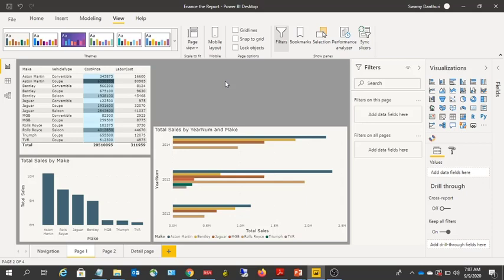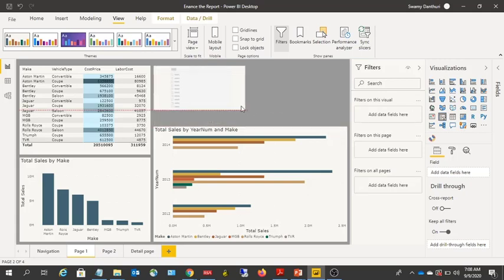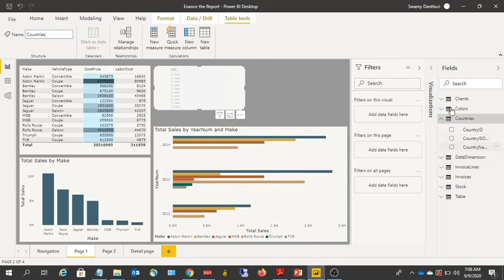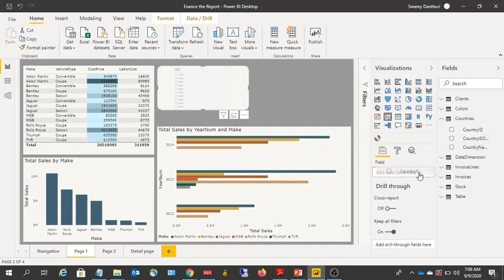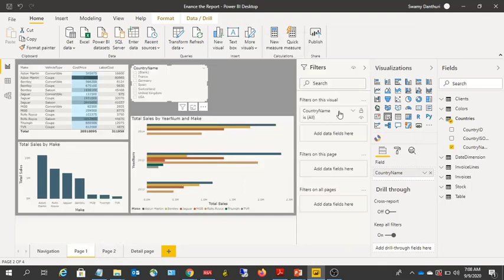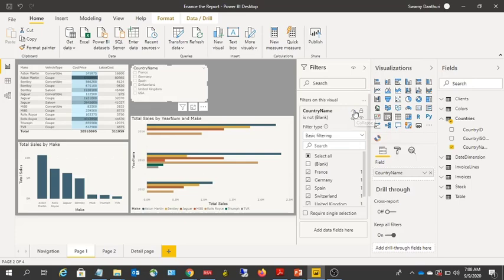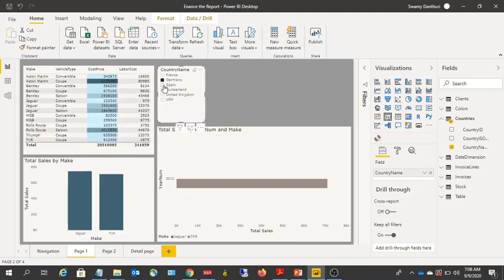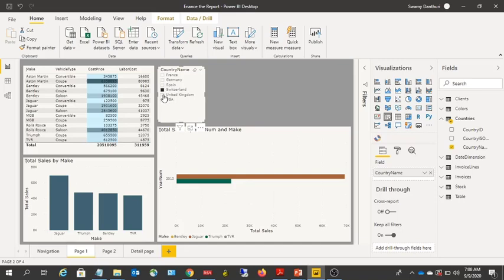Now let's look at adding a slicer. I'm going to click to add a slicer. I'll add a Country field to that slicer. It looks like there are blanks, so let me go to the Filter pane and remove those. Now I have the slicer with a list of values, which will allow you to select one value so that your data is filtered.